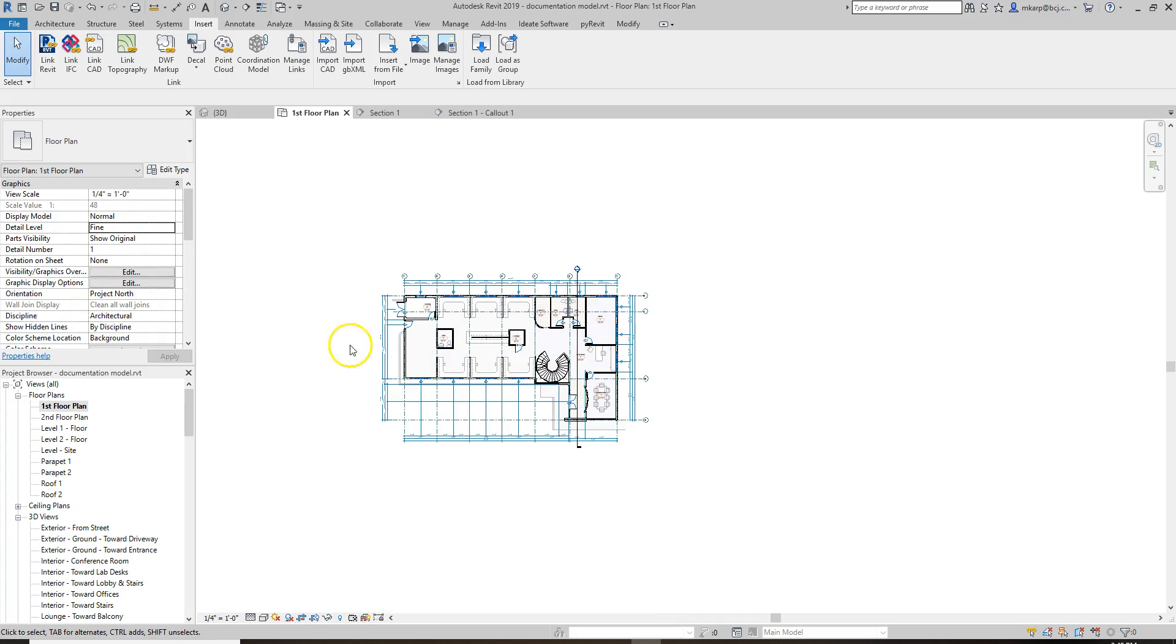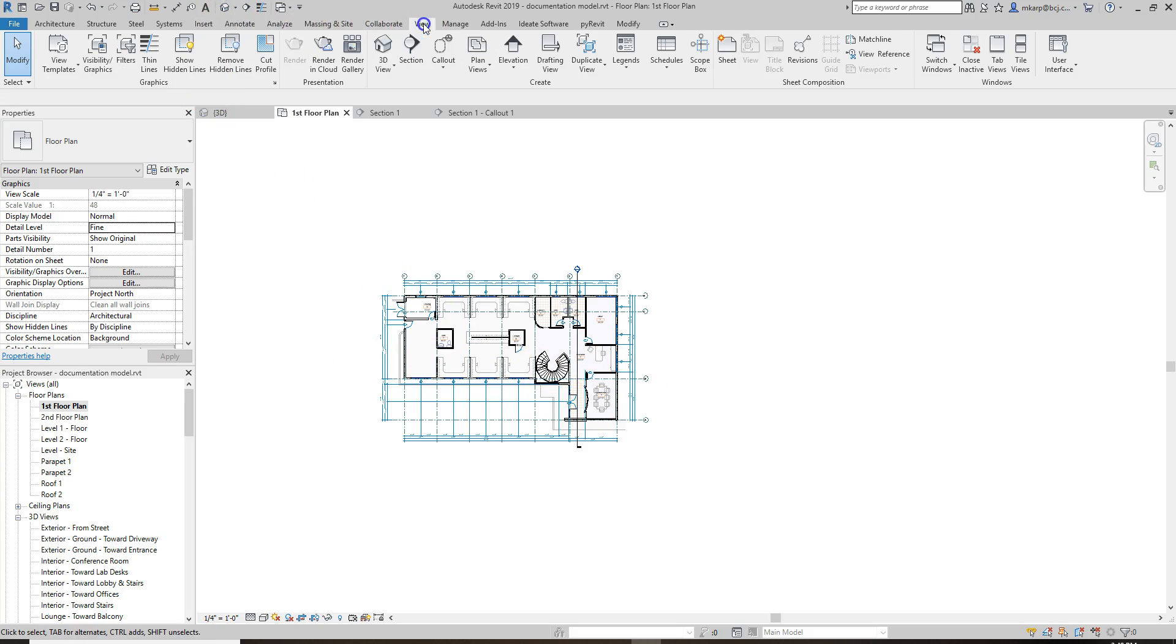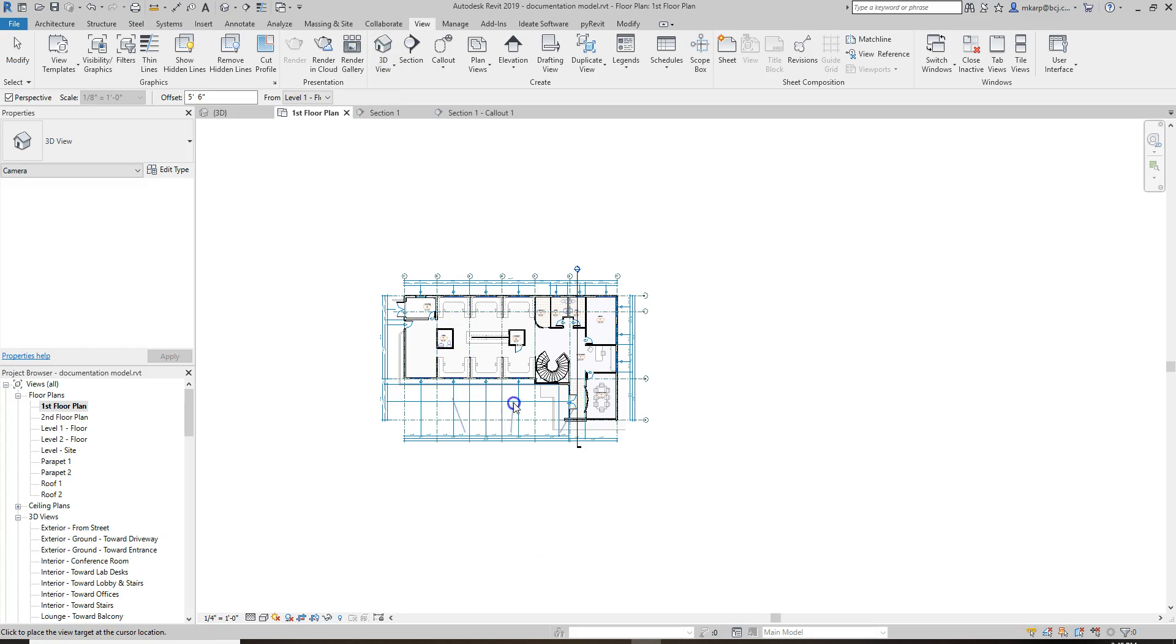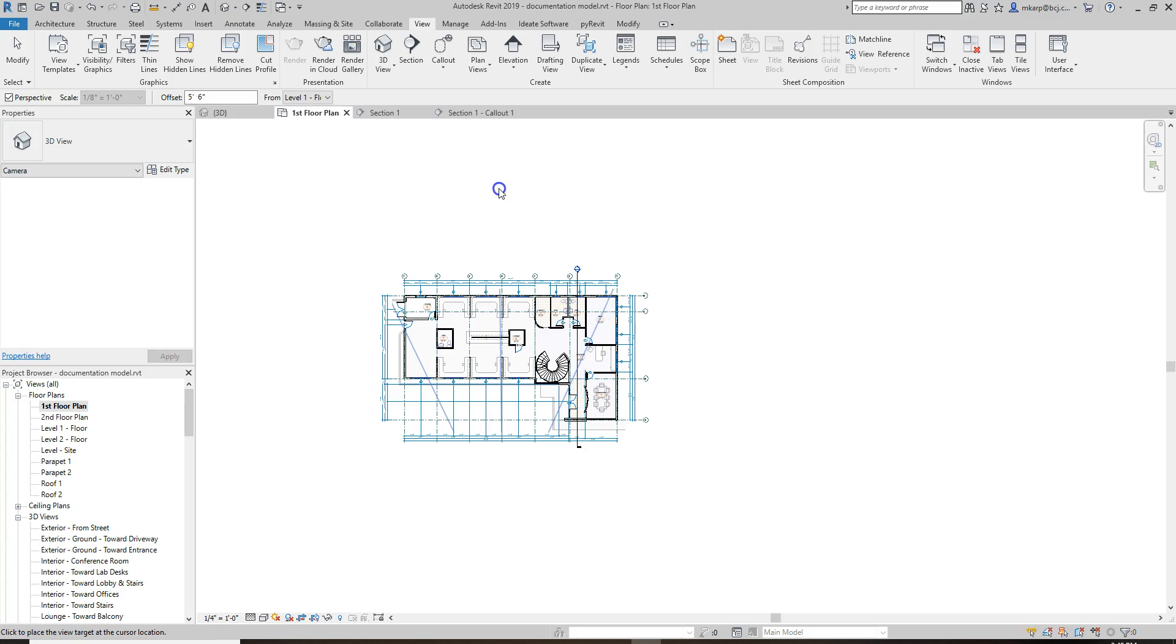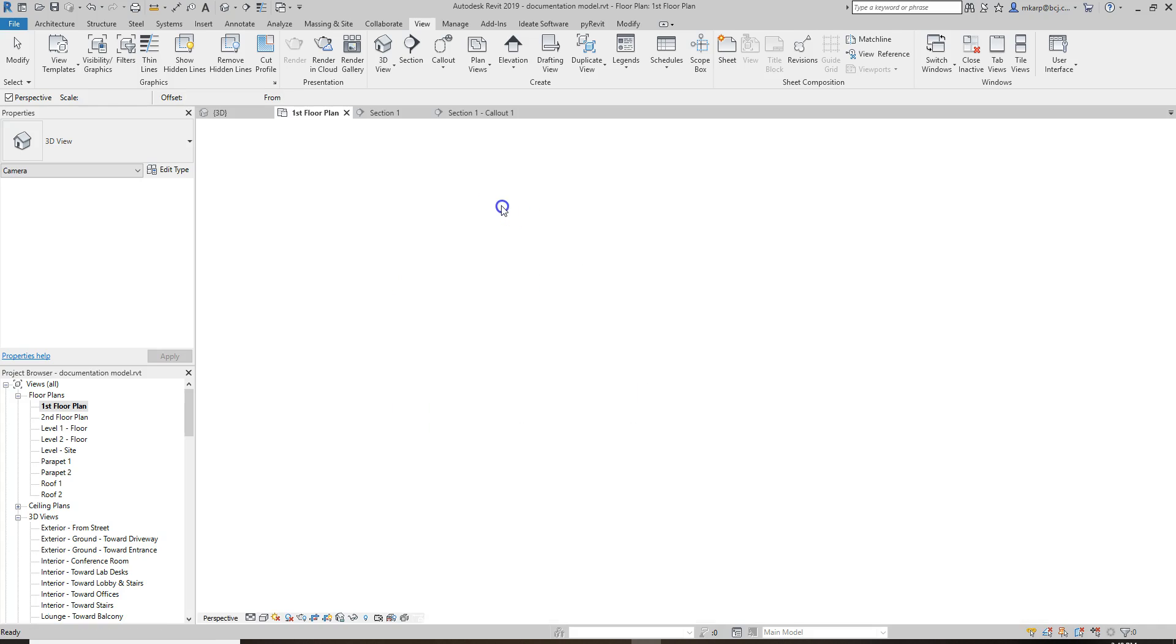Let's say we want to cut it right through here. What I would do then is go to View, 3D View, Camera. And the trick is to try and get it as straight as possible. So I'm trying to get it as straight as possible through that center grid line.